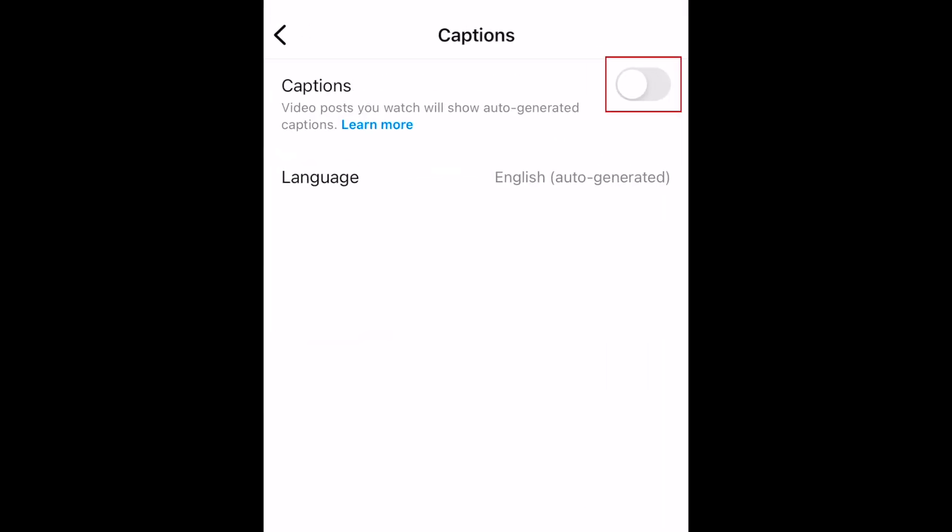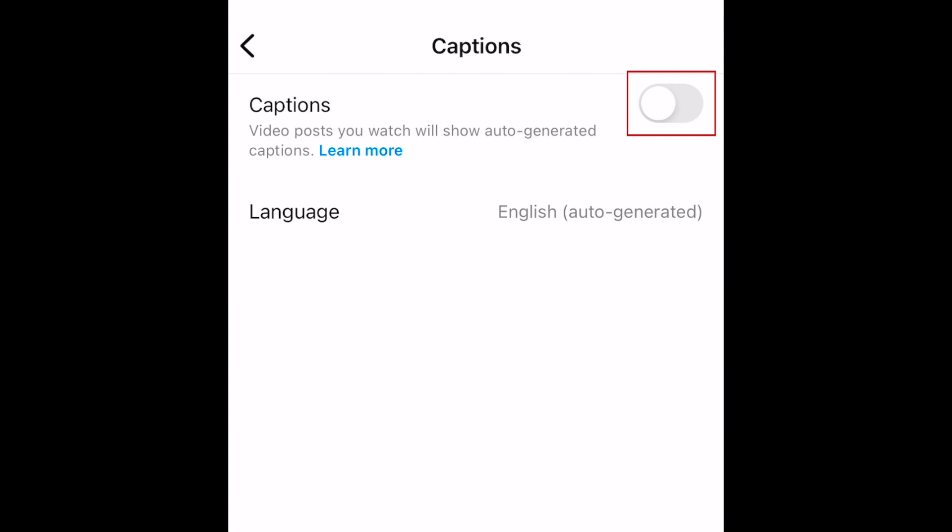To enable automatic captions on any video post you watch on Instagram, tap the switch labeled Captions. When the switch is blue, automatic captions are enabled.